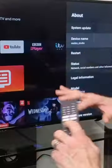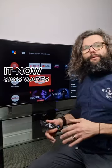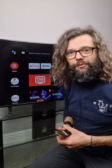Click Enter and that is it — done. It now says 'Wade Studio.' If you want more tips like this, make sure you hit that subscribe button.